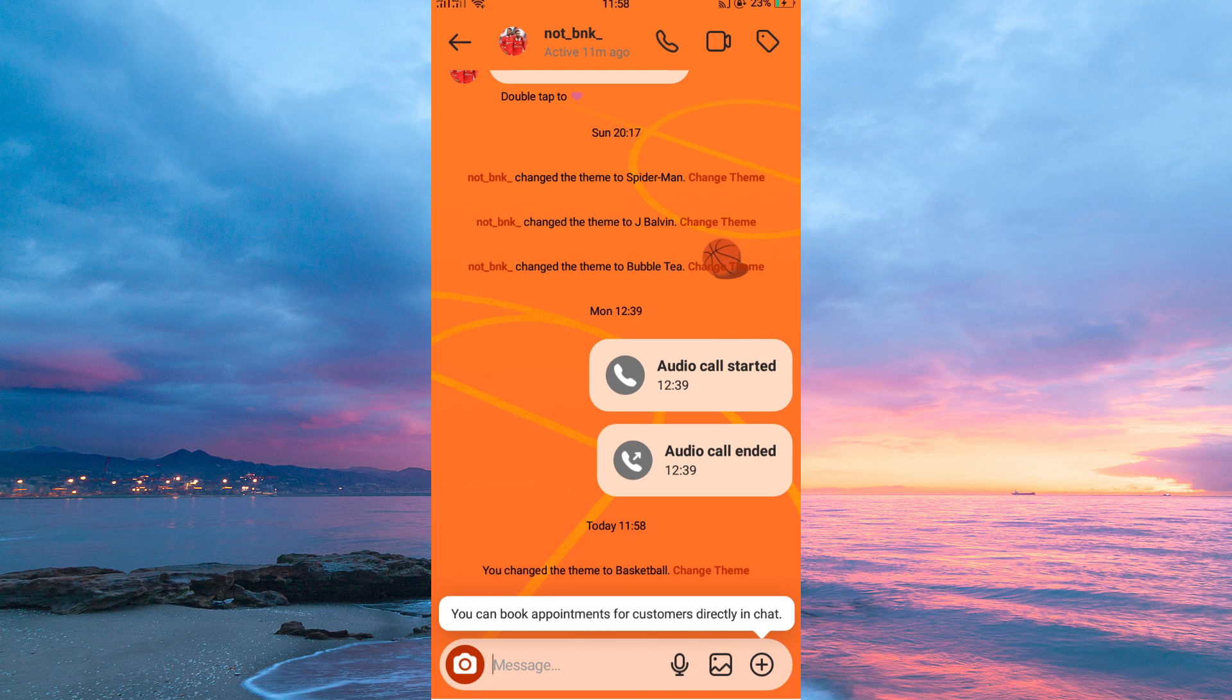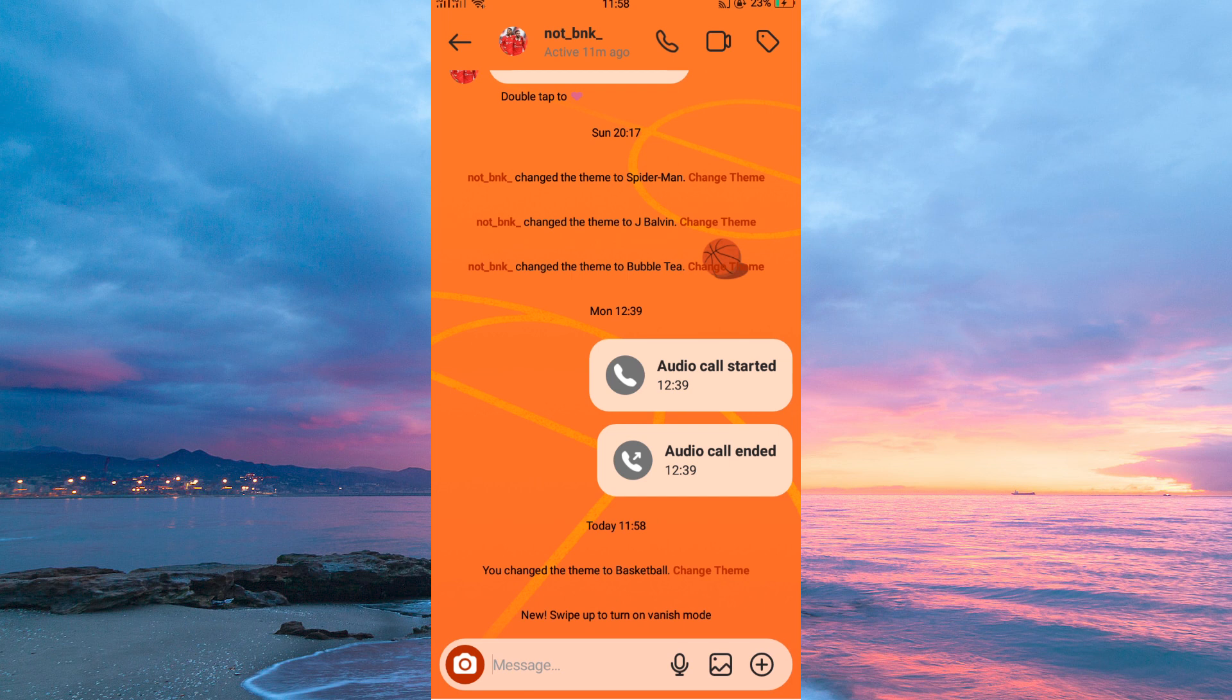And that is how to change Instagram chat theme on iOS and Android. Here are a few tips for changing your Instagram chat theme. You can change your chat theme as often as you want. If you're not sure which chat theme to choose, you can tap on the preview button to see how it will look. Thank you for watching.